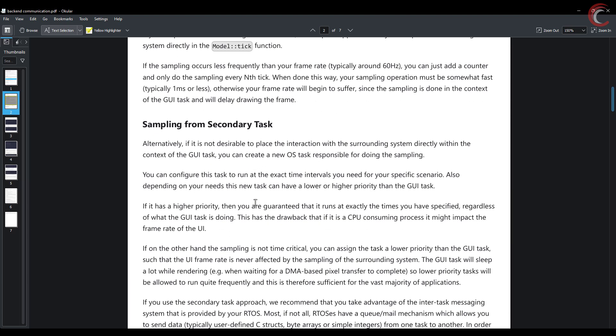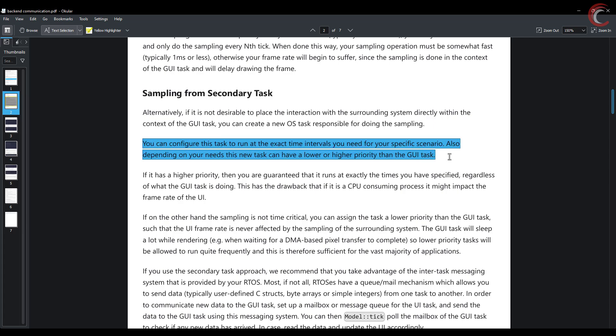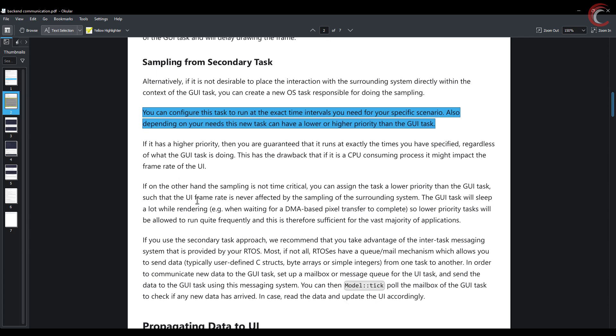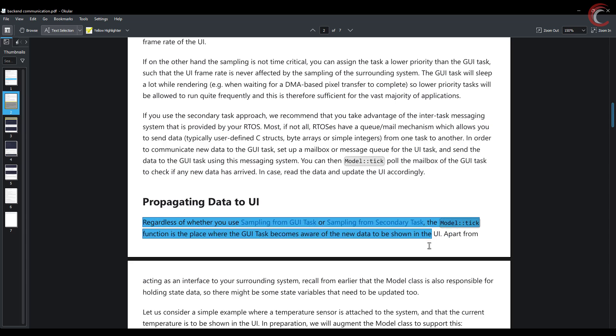Here the same PDF explains how we can sample from another task. We can set the priority of the task higher or lower than the GUI task depending on how time critical the task is. If the task has higher priority than the GUI task, it might impact the frame rate of the UI. Regardless of what method we use for sampling, the tick function is the place where the GUI task becomes aware of the new data to be shown in the UI. We have already seen this in the previous video, and here also we will use the tick function to receive the data from the other tasks.